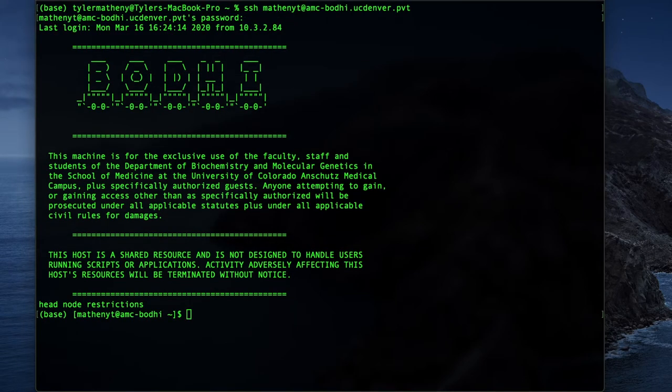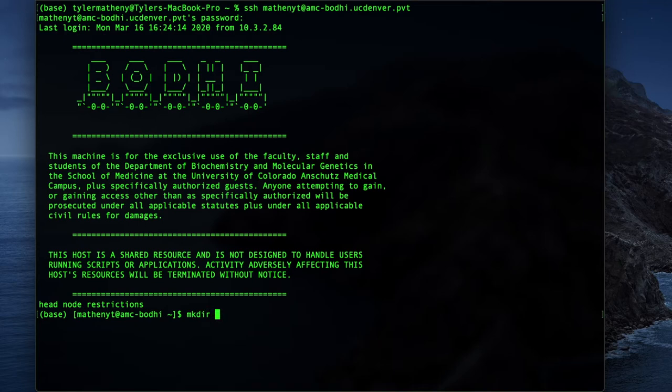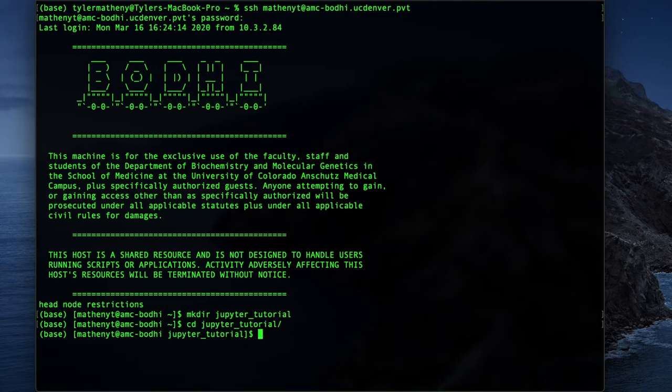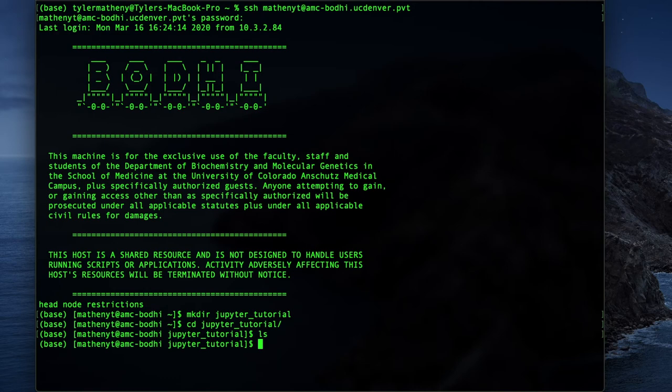Alright, so for our purposes I'm just going to go ahead and make a test directory. I'm just going to call this mkdir and we'll call this Jupyter Tutorial. And then I'm just going to cd into the directory I just created. And then we list stuff in there.